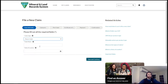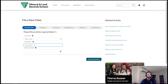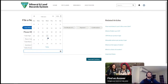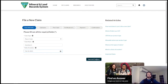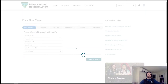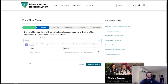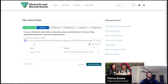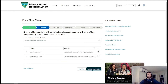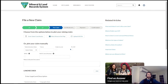I'll select the claim type, enter a claim name, and select the date that I located it out on the ground. The next step in the process, I can add any claimants that I will be mining along with — so I'll add Byron and Lee Corporation — and save and continue through the flow.